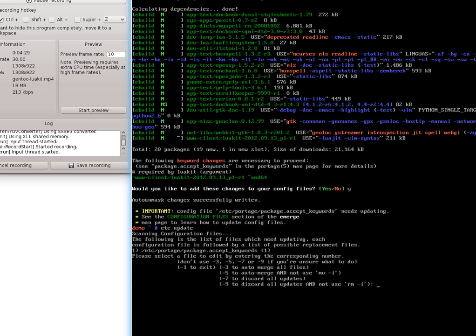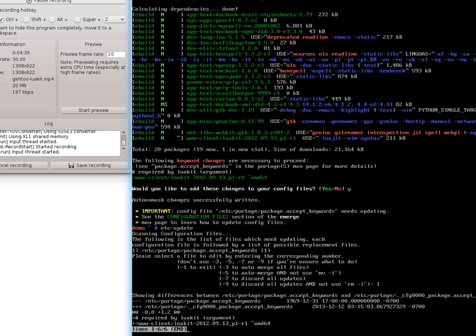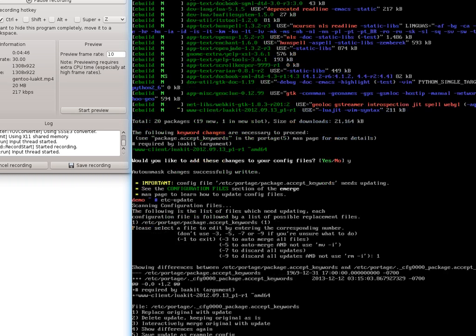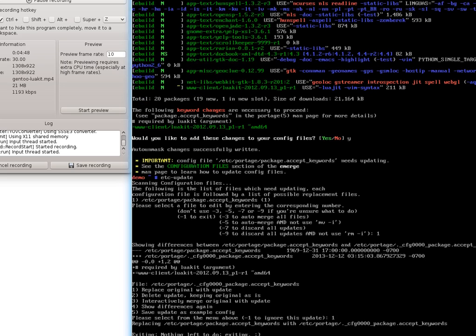And then of course I need to run etc-update which will check to make sure. It says now portage.accept_keywords is needing to be edited. If we look at that, we will see that it's adding the tilde amd64 option to it and it's required by LuaKit. So shift Z, Z and say yes we want to replace that.